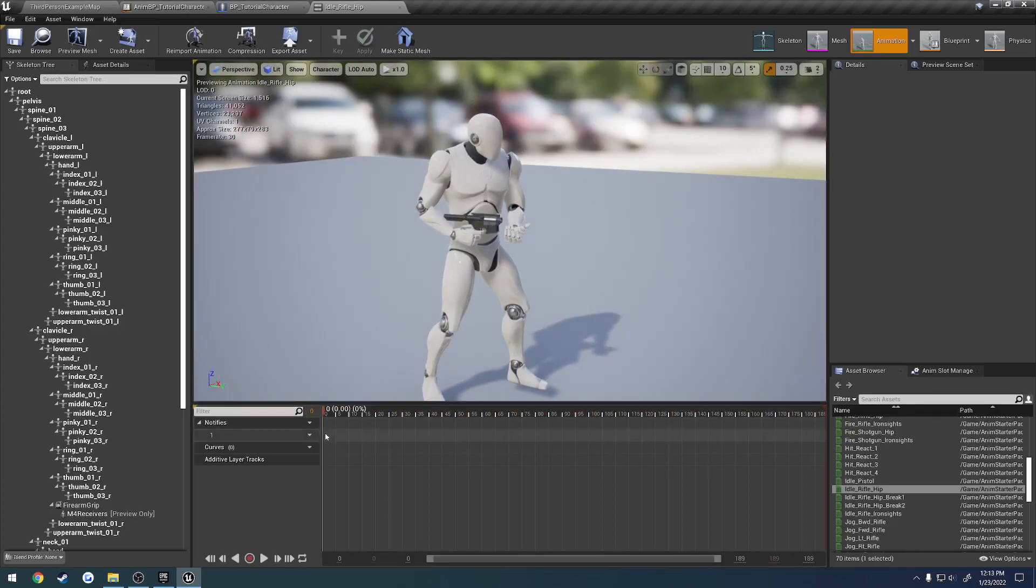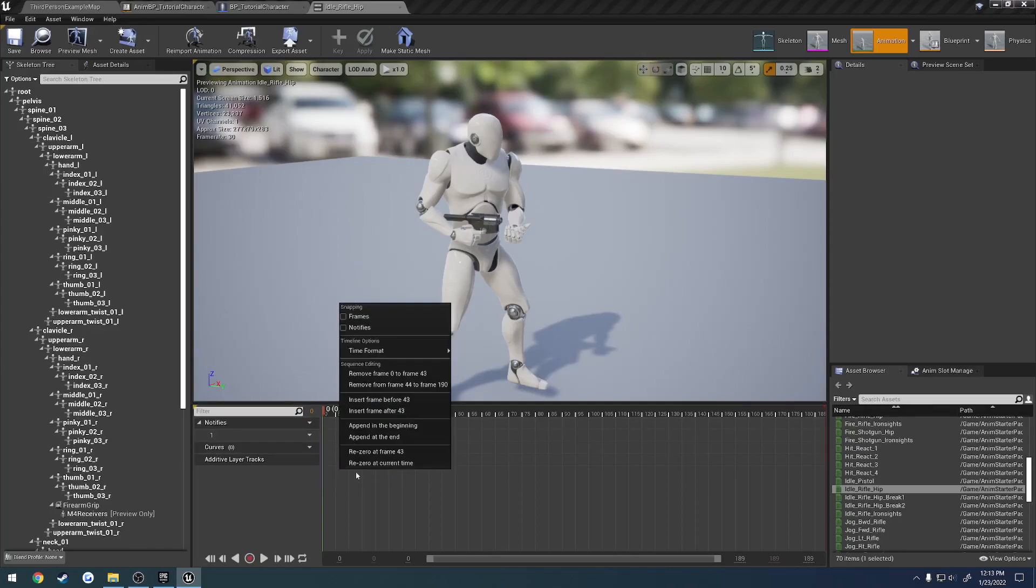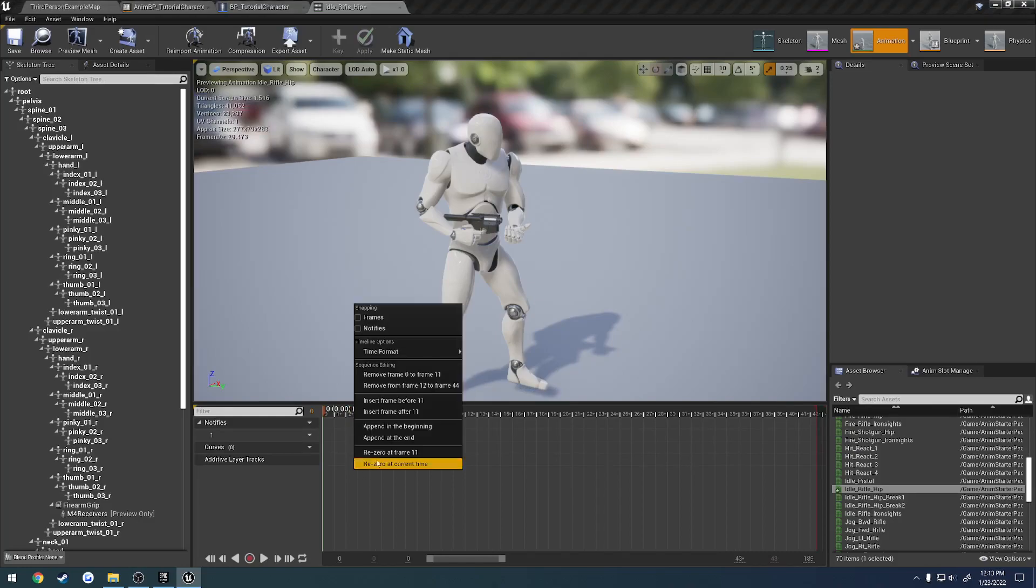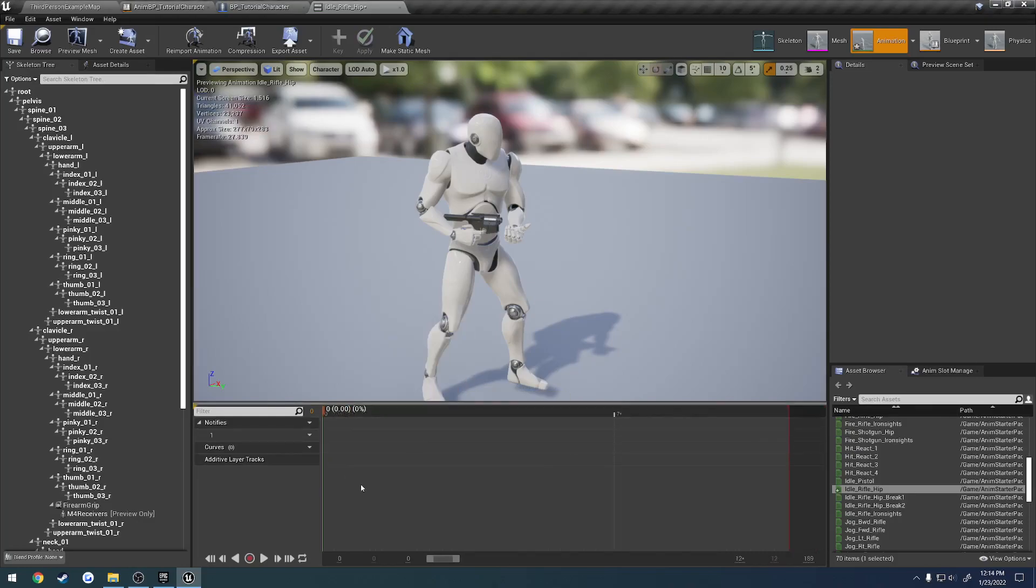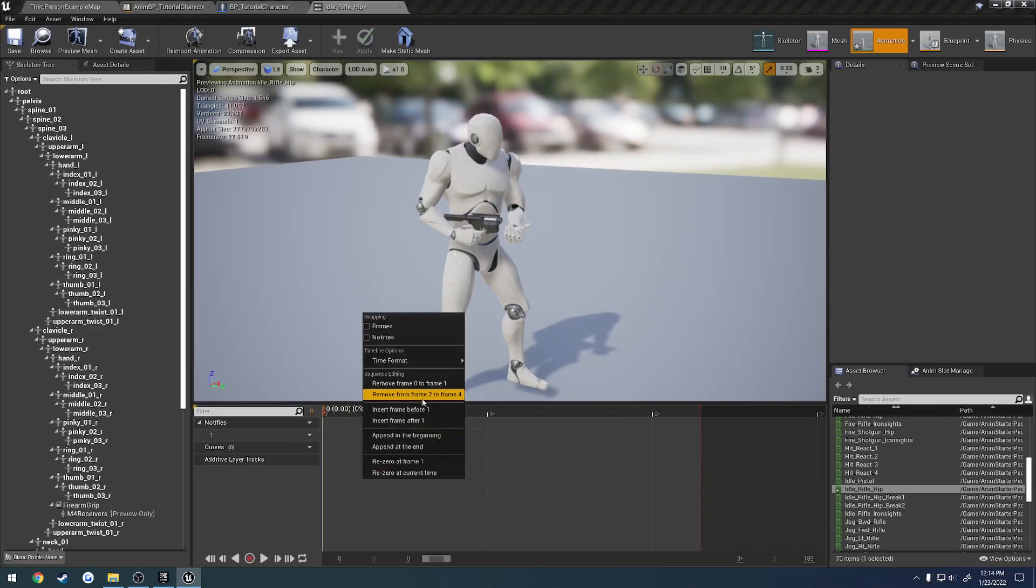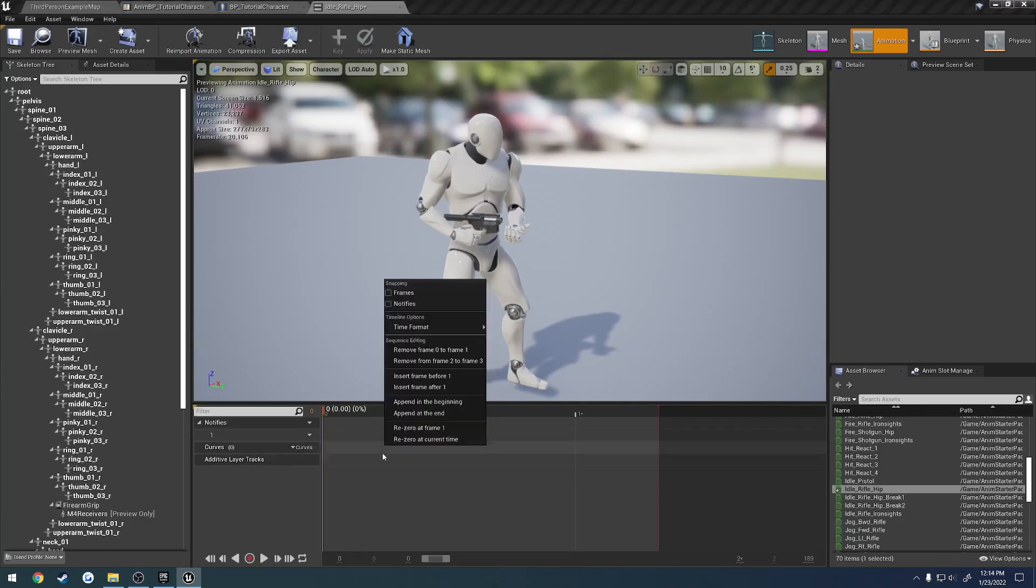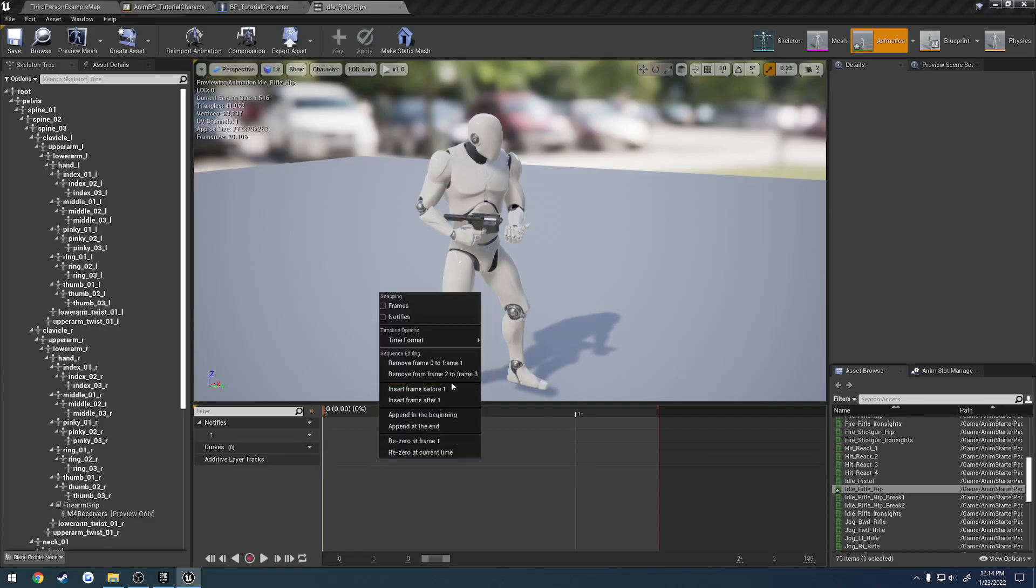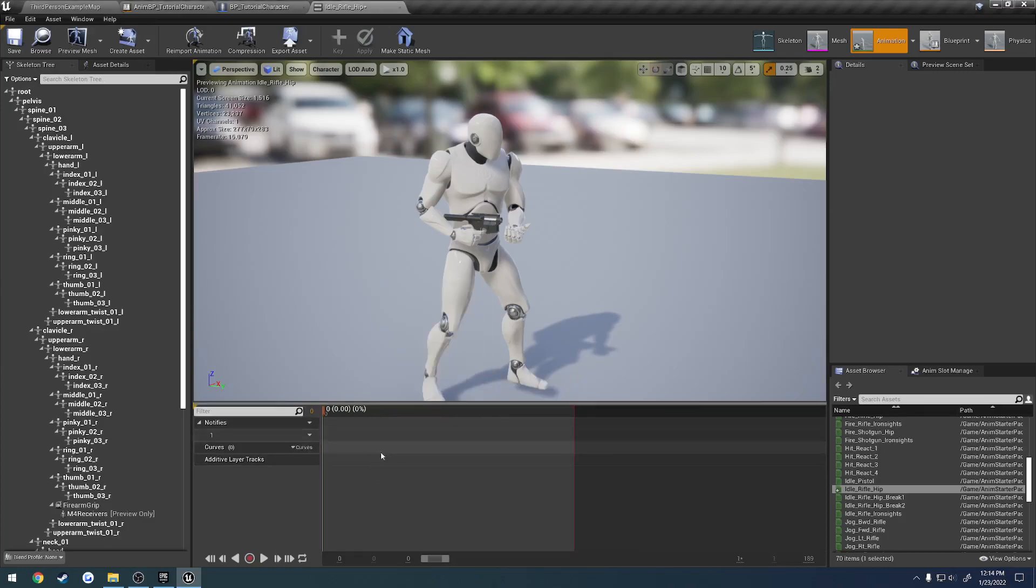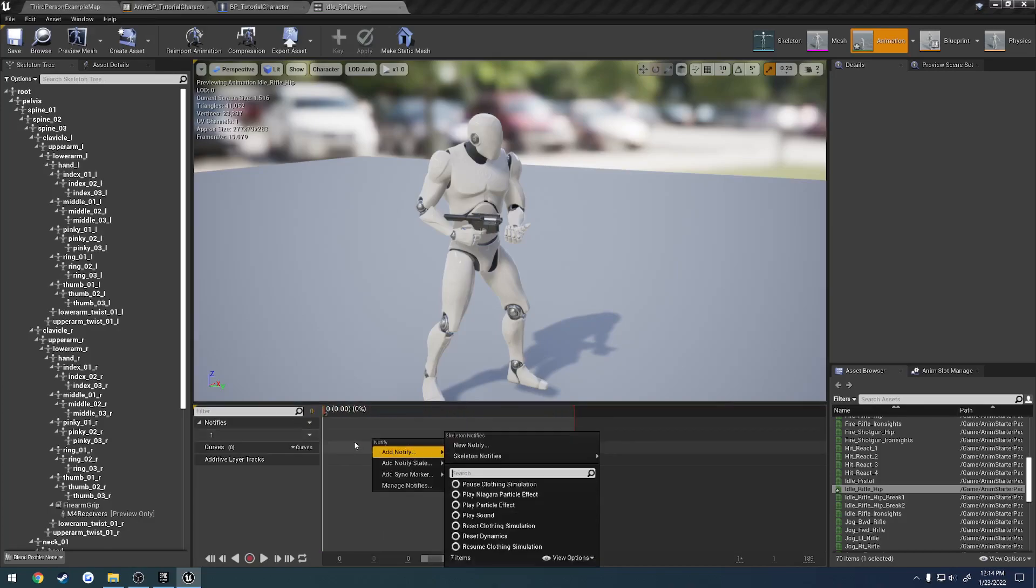So with that at the beginning, if we right-click here, sorry, down here, what we can do is remove from frame 44 to 190 and just basically keep removing all of these frames. Frame from 0 to 1. And basically have our one frame animation here.